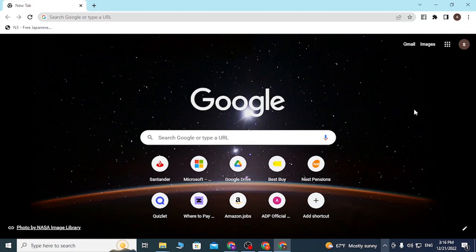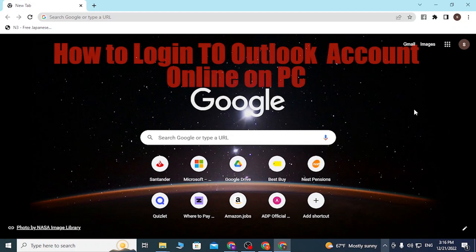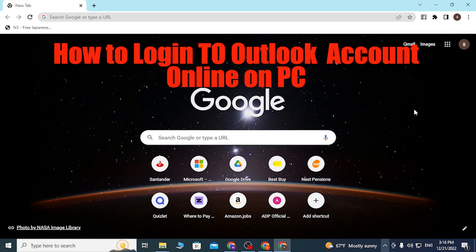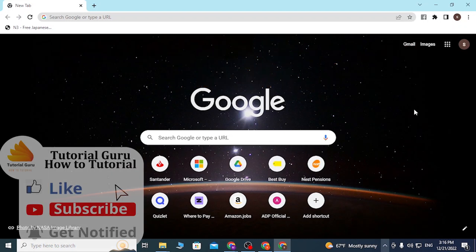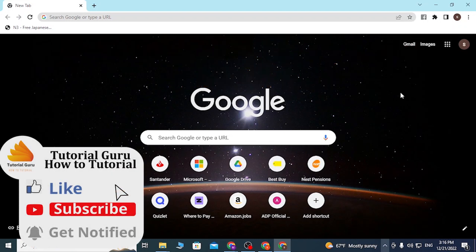Hey guys, welcome to Tutorial Guru. Today I'll be showing you how to log into your Outlook account online. Let's dive right in. To log into your Outlook account online, first open up your preferred browser as I have already opened my Google Chrome.